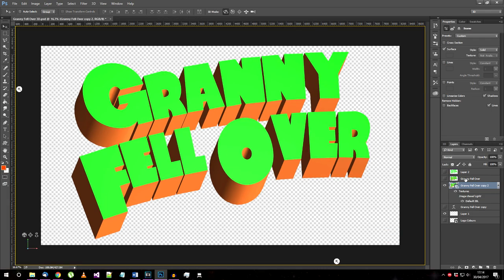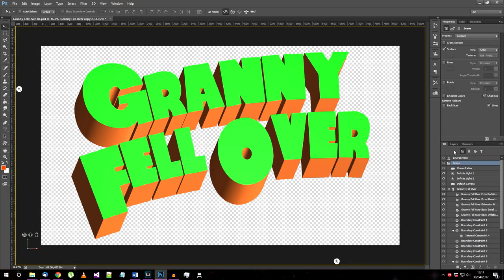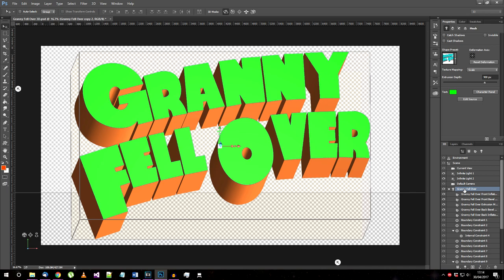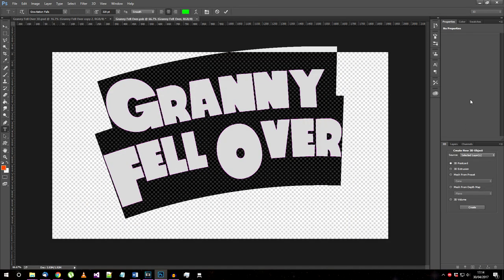Speaking of changing the logo, if you want to change its text at this point that's still possible. Go back into the 3D toolbar, select the main 3D object and choose this edit source button.